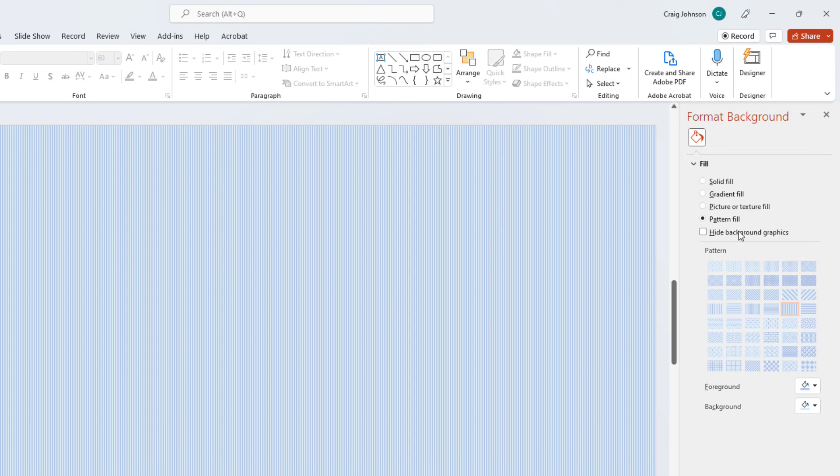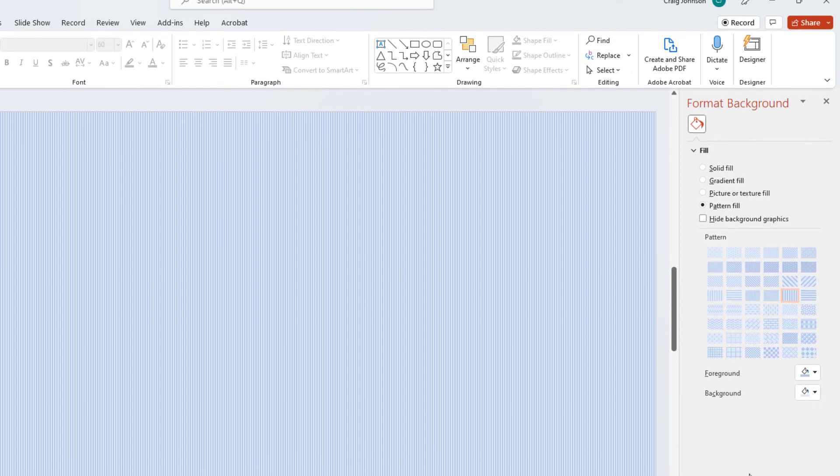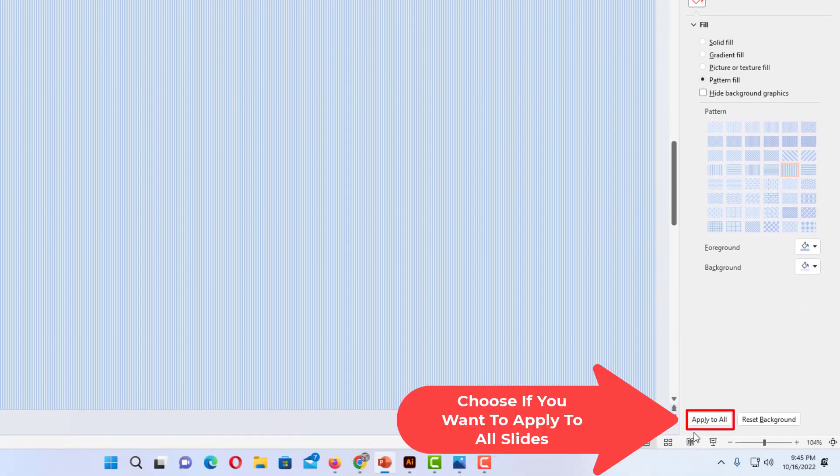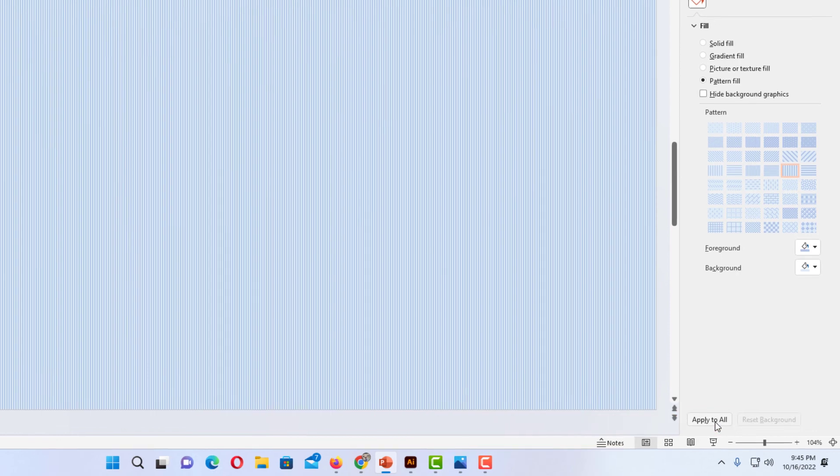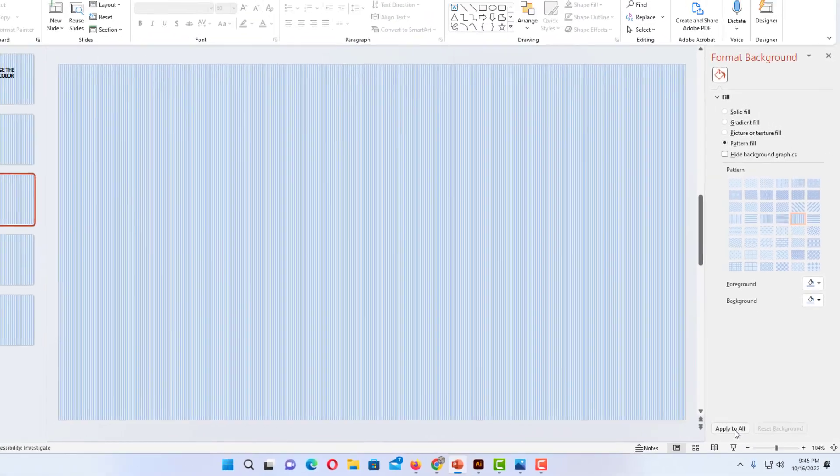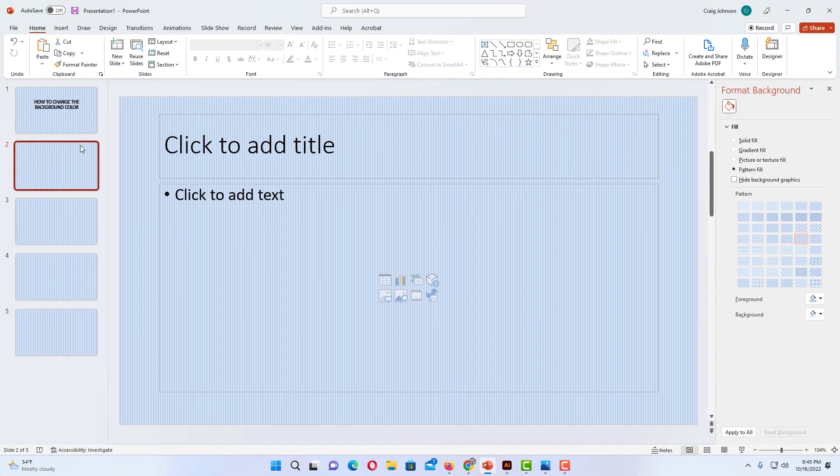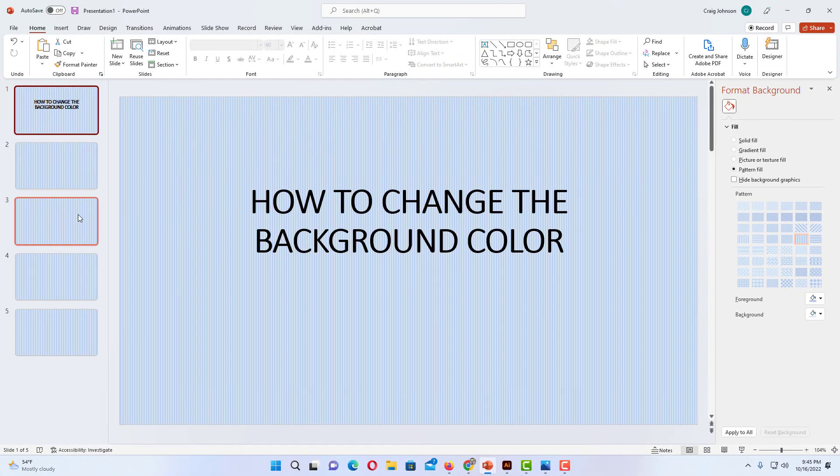And if you want to apply this to all of your slides. You want to go down to the very bottom. And you want to click on Apply to All. That's if you want to apply this background color to all of your slides. I'm going to click on Apply to All. And now you can see all of my slides have that background color.